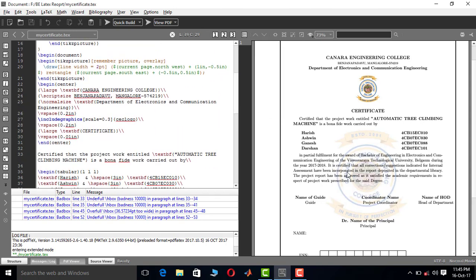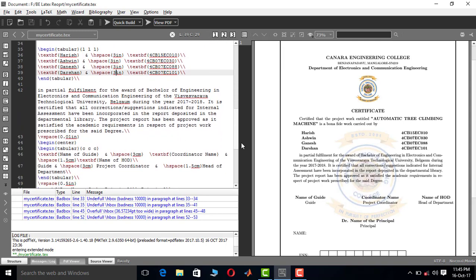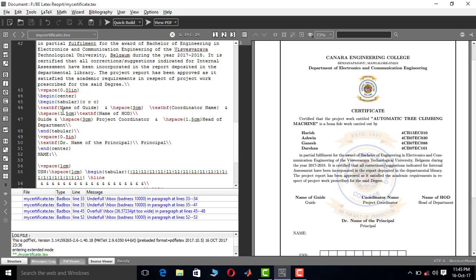If you are from another branch, change 'Electronics and Communication' here to your branch name. Next is the name of the guide — put your guide's name here. Then the coordinator name — put your coordinator's name here. And the name of the HoD — put your HoD's name in this place.